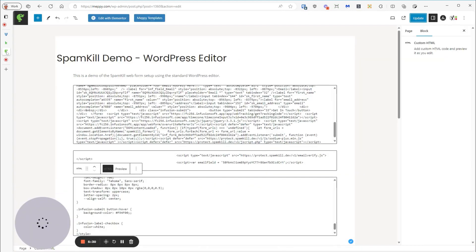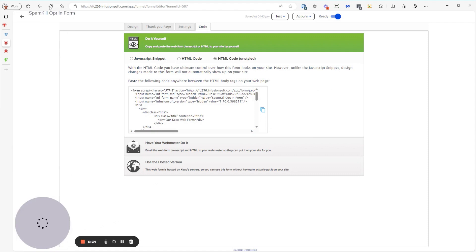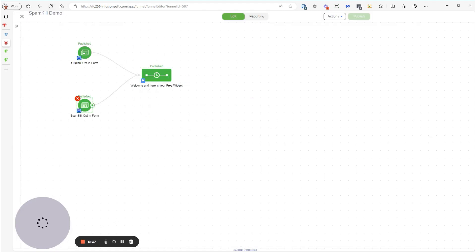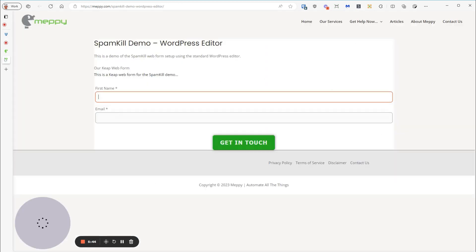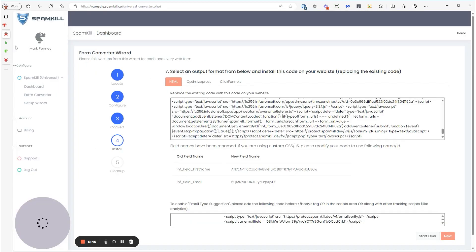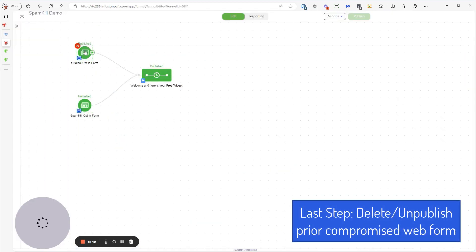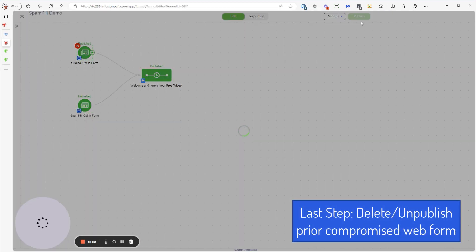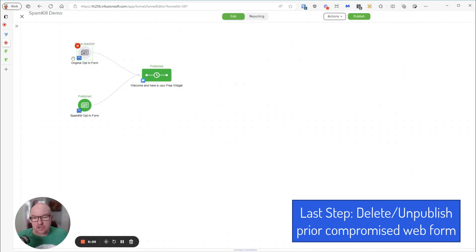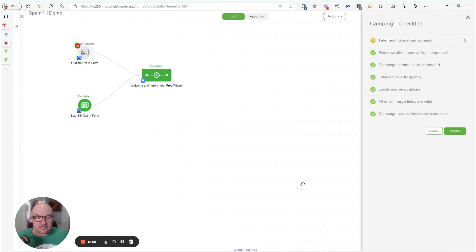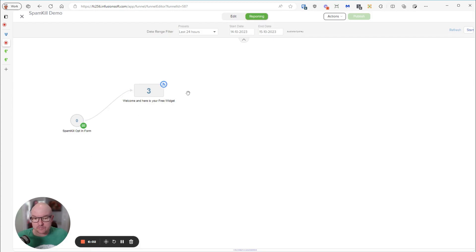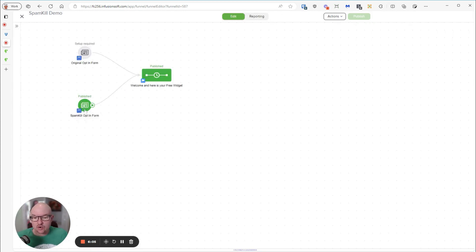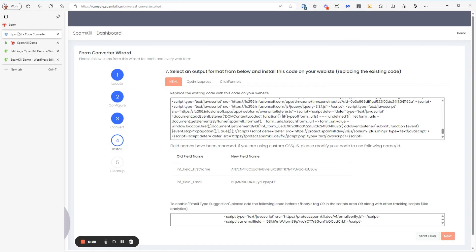So that's the quick and dirty rundown of how to take your web form from Keap, put it through Spam Kill, and get it on your website. Now the last thing you need to do is to turn off this. Once that's working and you've tested it, you need to turn off your original opt-in form so that the bots can't find it. I would recommend deleting it. But if you turn it off, mark it unready and publish, that will do the same job. So it's no longer available for bots to access. Now all the opt-ins will come through the Spam Kill form, which protects you from those bots.